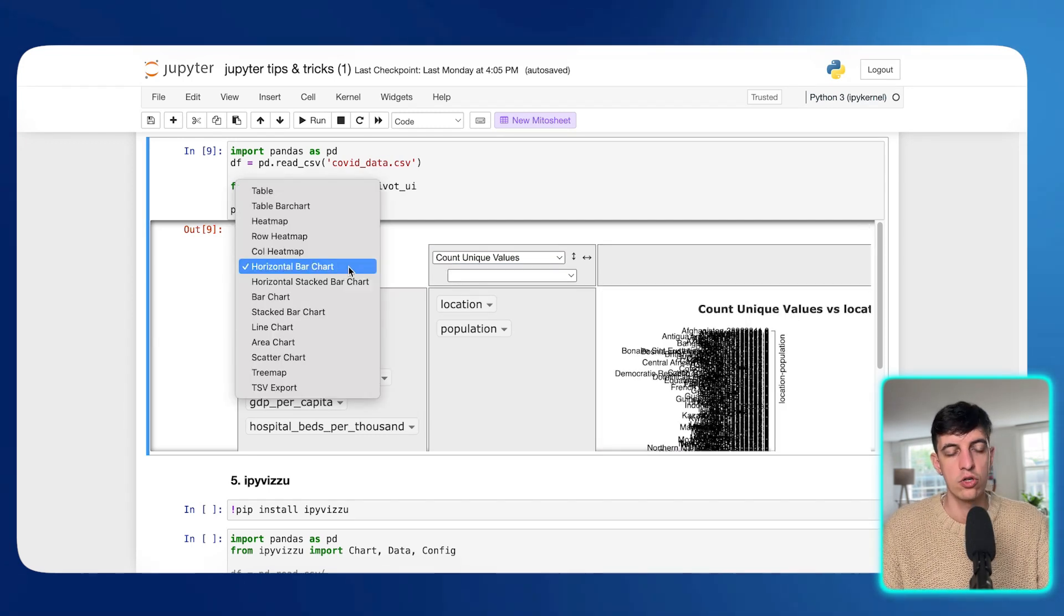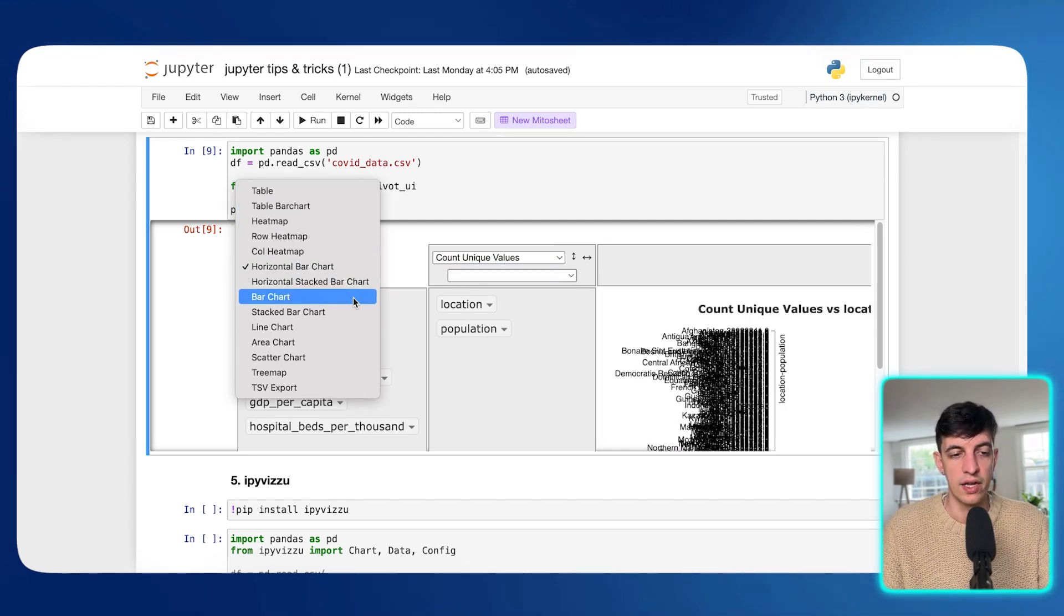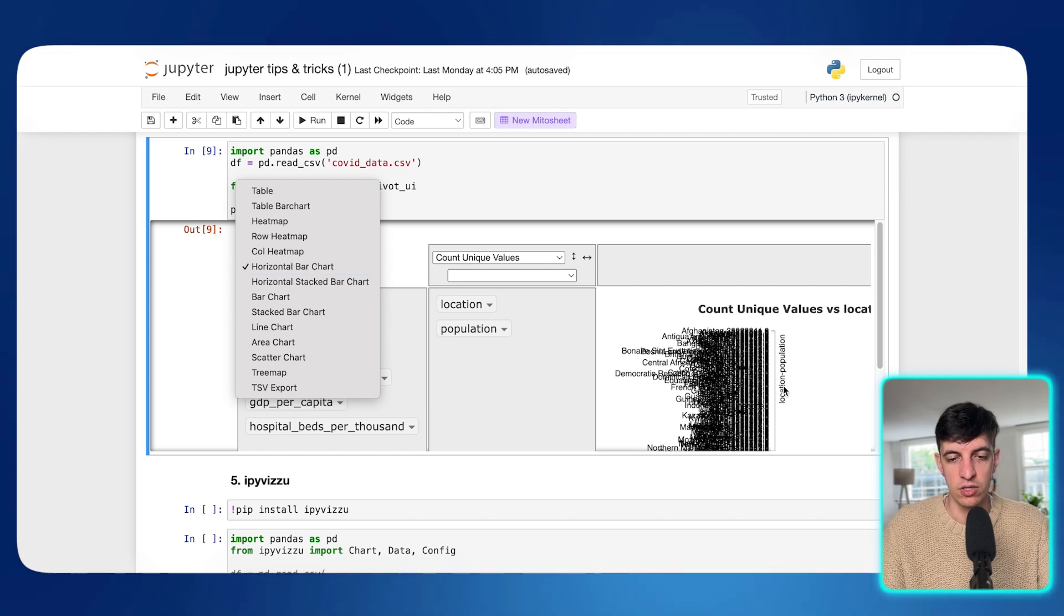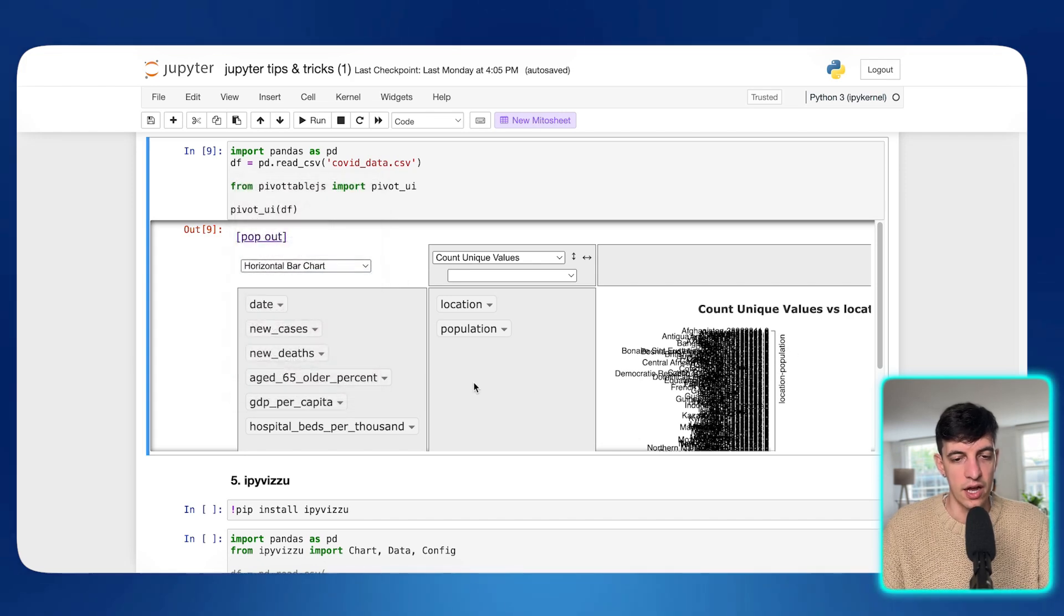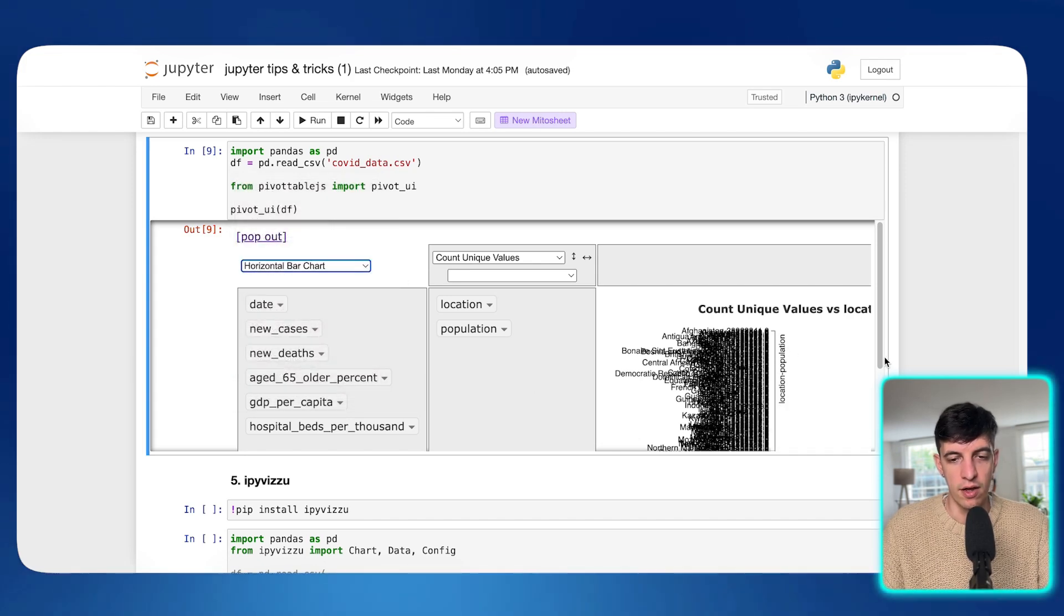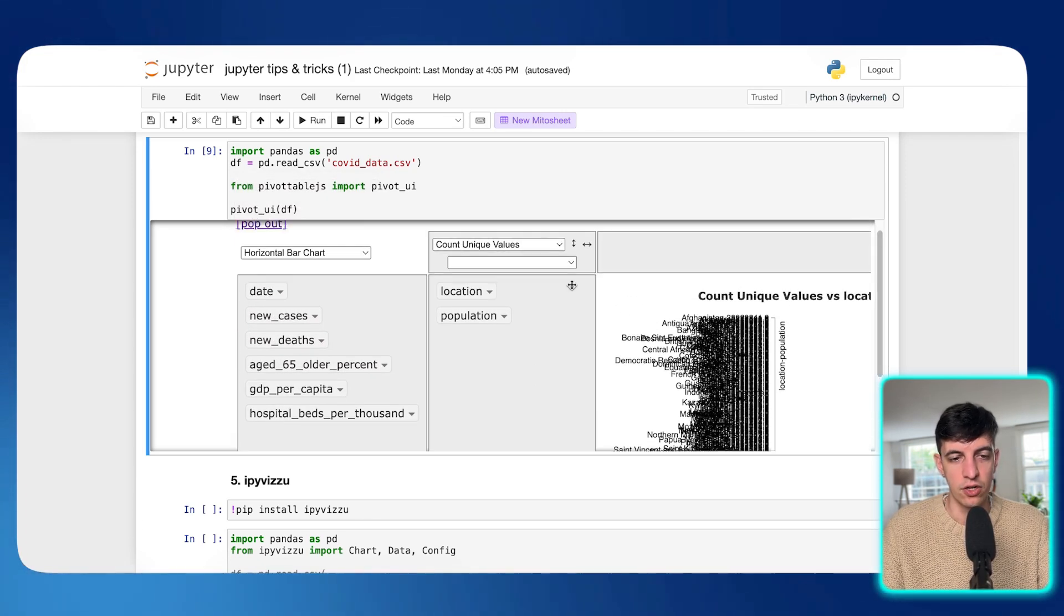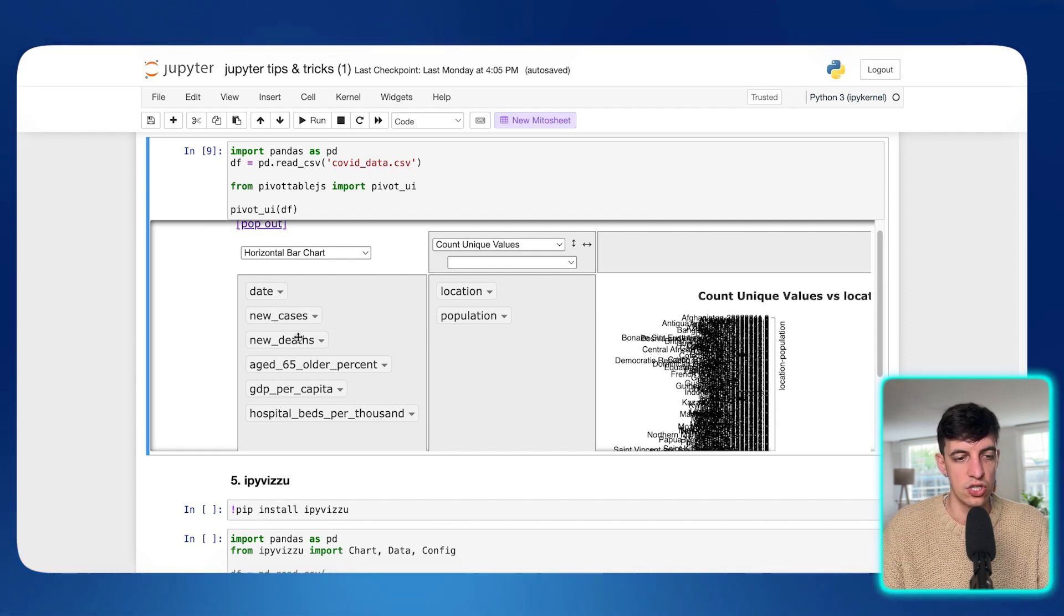And then I can obviously change different things.